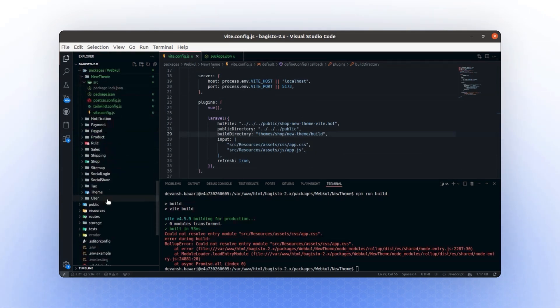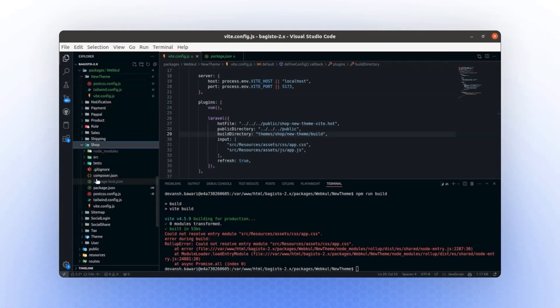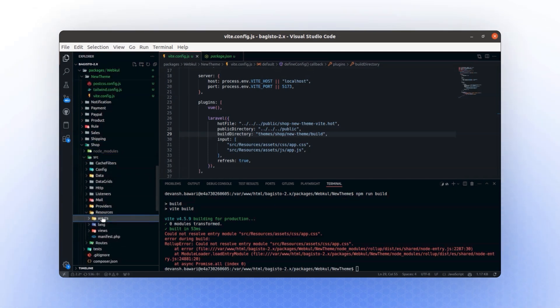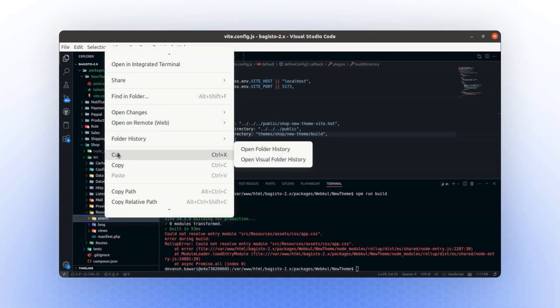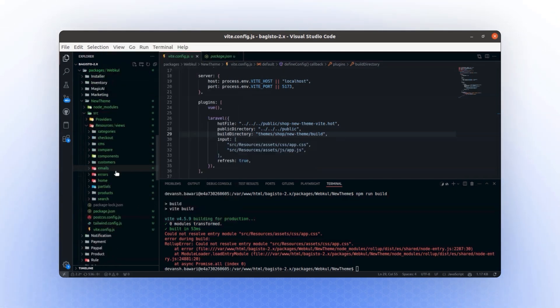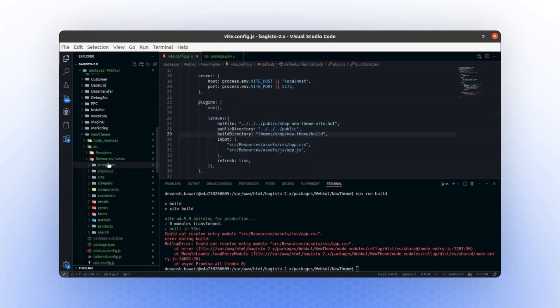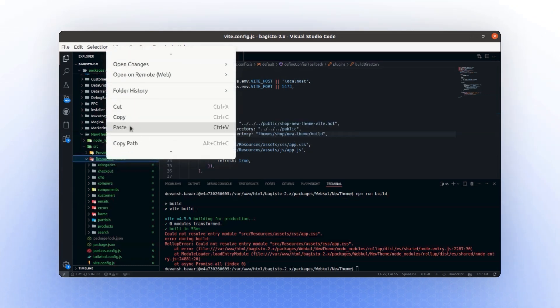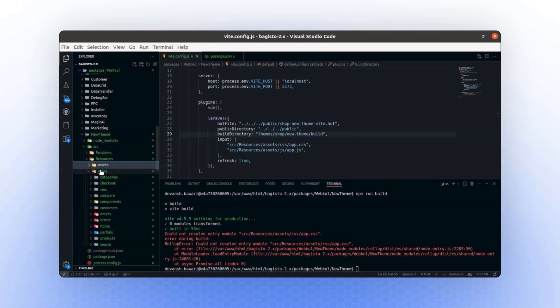Let's also copy the assets. Navigate to the shop directory, locate the assets, and copy them. These assets are also required, so let's paste them into the new theme package. Now, we have all the assets and views in place.